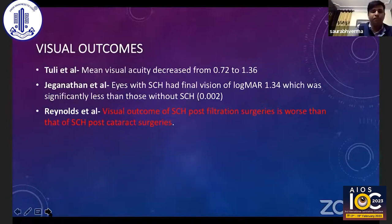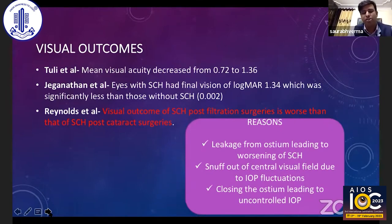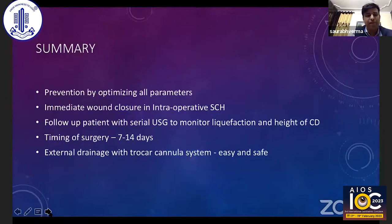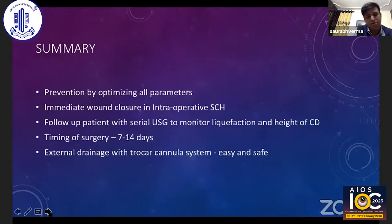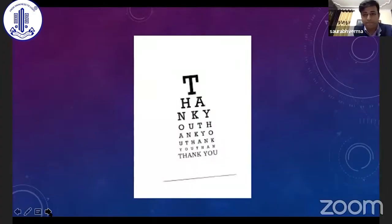Visual outcomes are very poor, primarily because of leakage from the ostium leading to worsening of suprachoroidal hemorrhage, snuffing out of central visual field due to IOP fluctuations, and because these surgeries often have to be combined with closure of the ostium leading to uncontrolled IOP. If there is a coexisting retinal detachment or the suprachoroidal hemorrhage involves all 360-degree quadrants, visual outcome is especially poor — not more than 20 percent of eyes achieve visual acuity greater than 20/200. In summary: take all necessary precautions to optimize parameters and prevent suprachoroidal hemorrhage. If recognized intraoperatively, immediately close the wound, follow up with serial ultrasonography to monitor liquefaction and height of CD. The ideal time for drainage is around 7 to 14 days, and external drainage with a trocar-cannula system is easy and safe to perform.